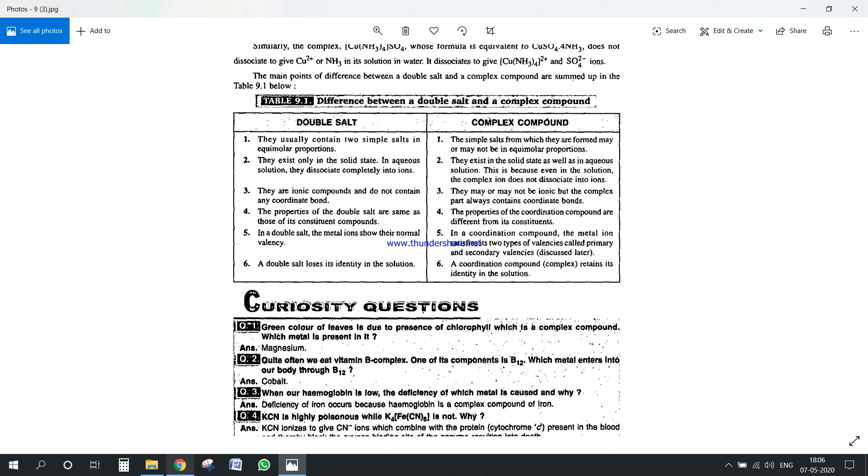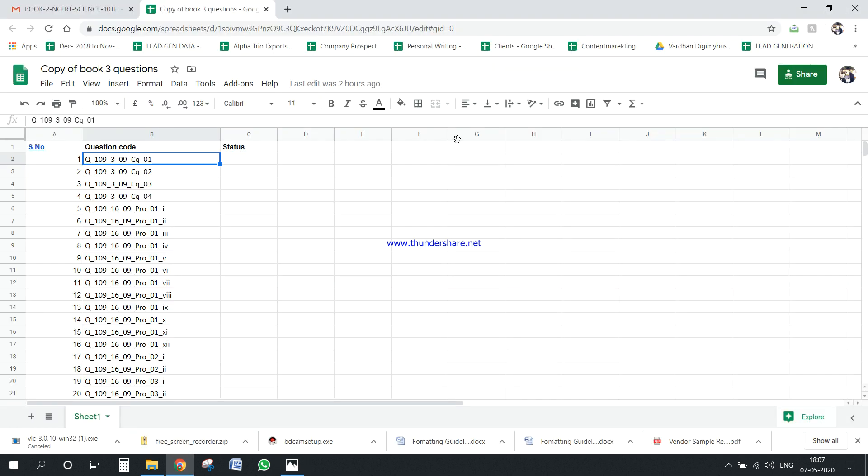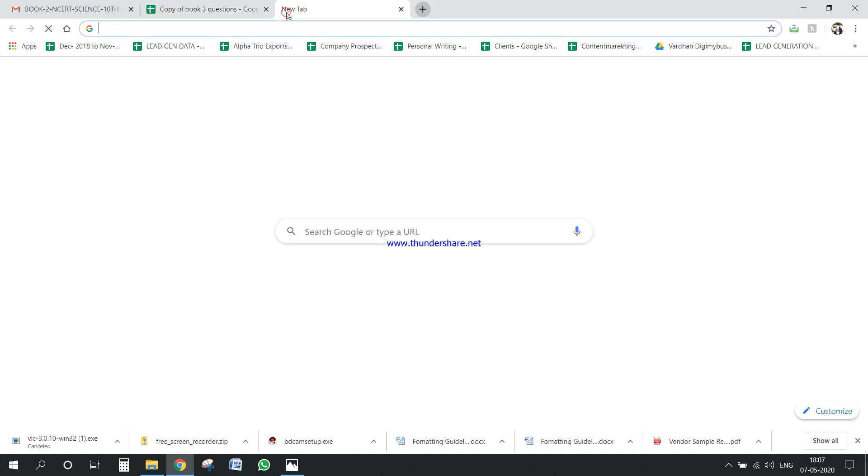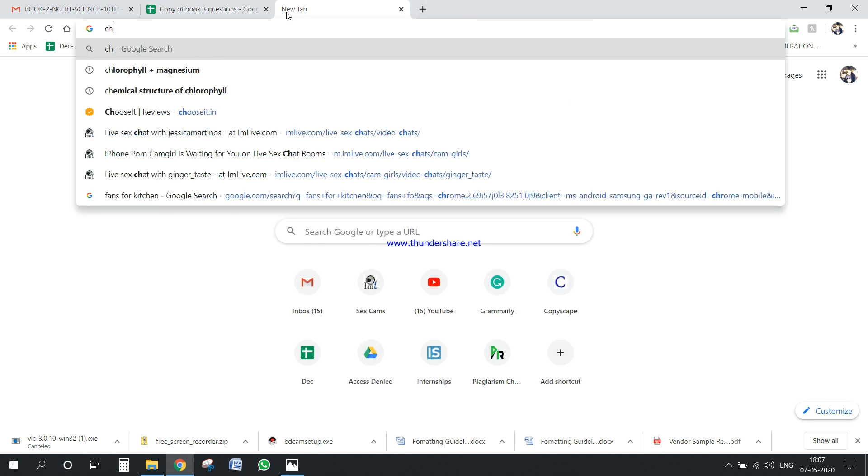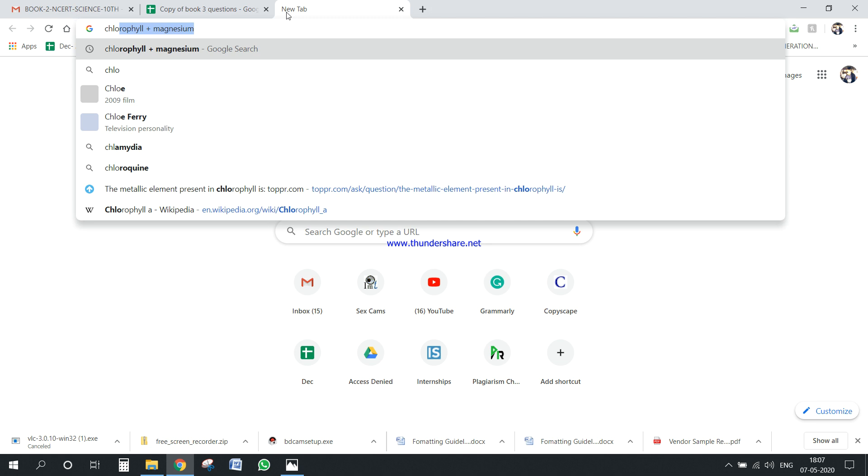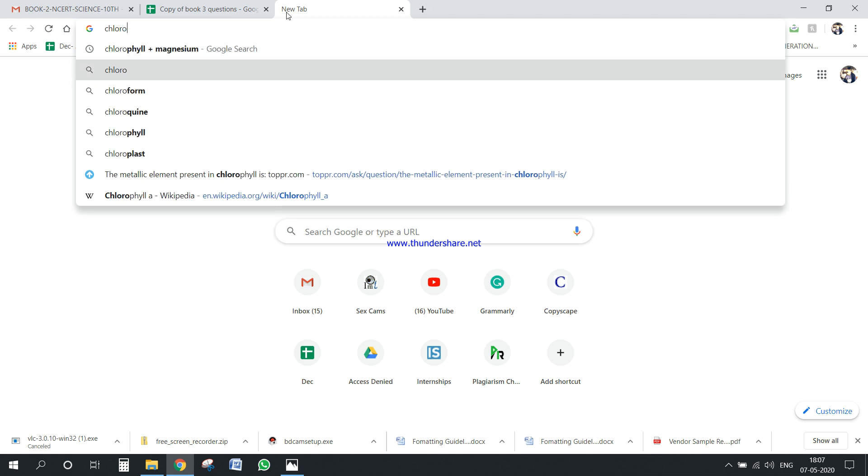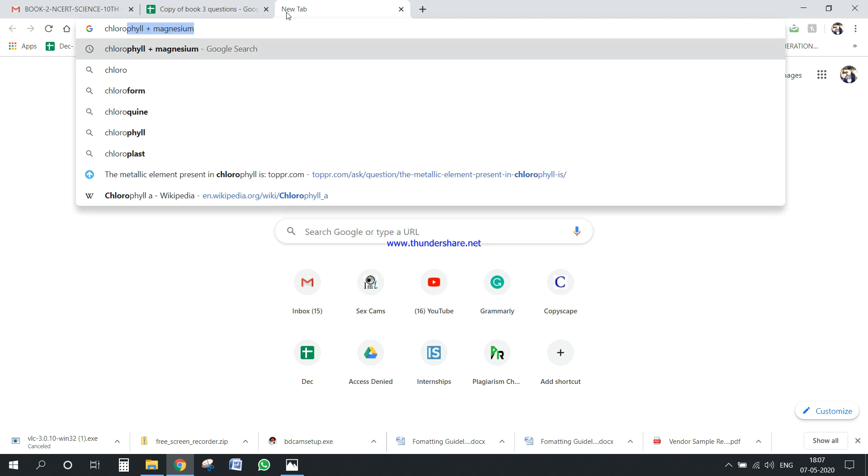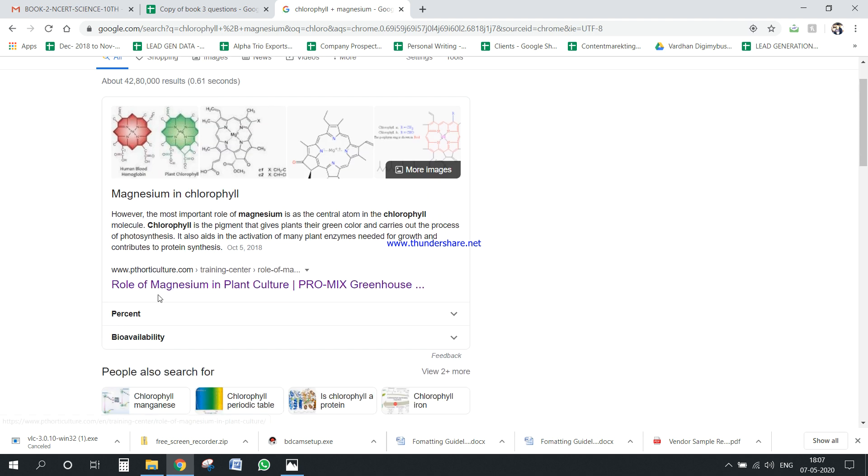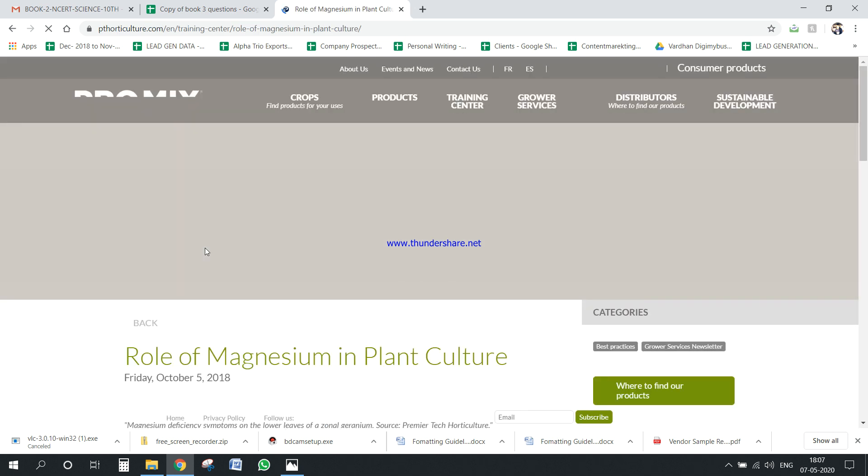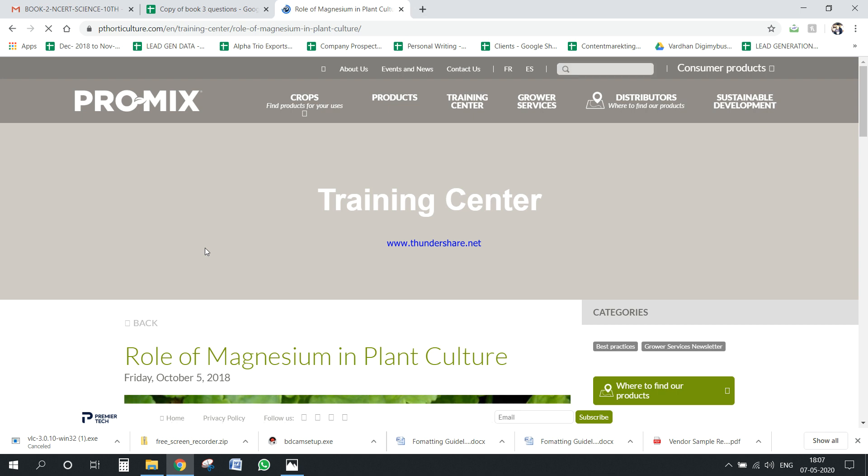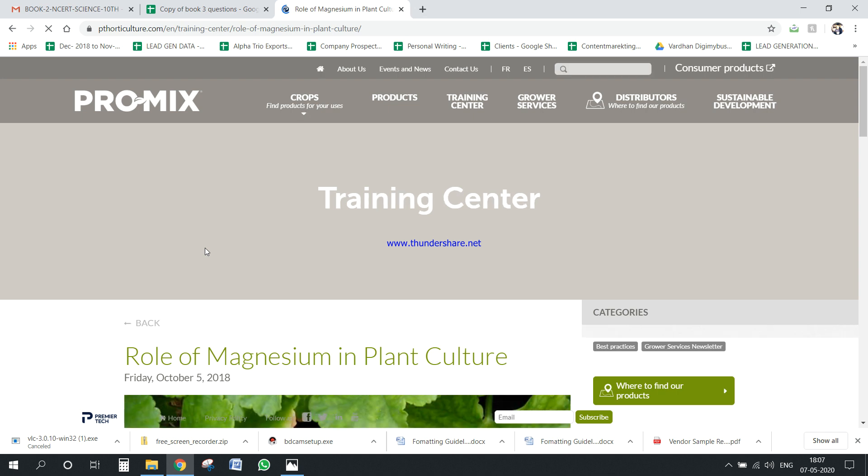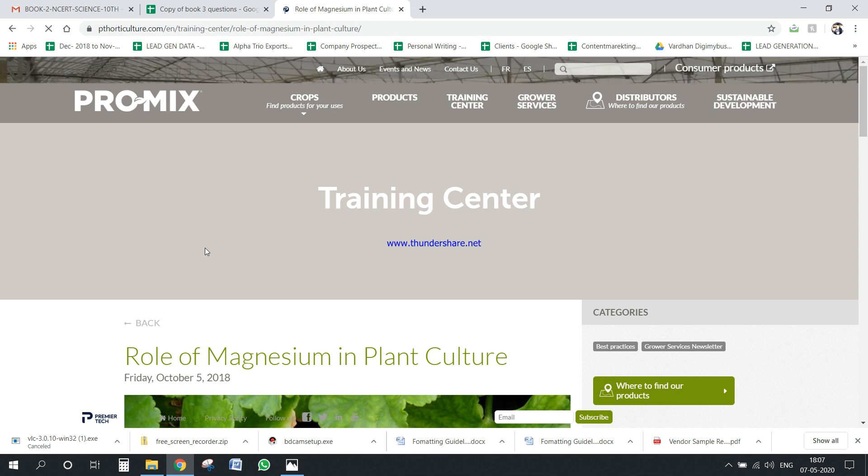So what we can do is we can just give the keywords like chlorophyll magnesium. Yeah see, so you will be getting the role of magnesium in plant culture. So you can obviously mention the only metal which is present in chlorophyll is magnesium, the use of magnesium is without magnesium the chlorophyll cannot absorb the sun's energy to produce photosynthesis. So yeah, you can just, these small two three lines we make the word count to 80 words easily, that is not a problem.